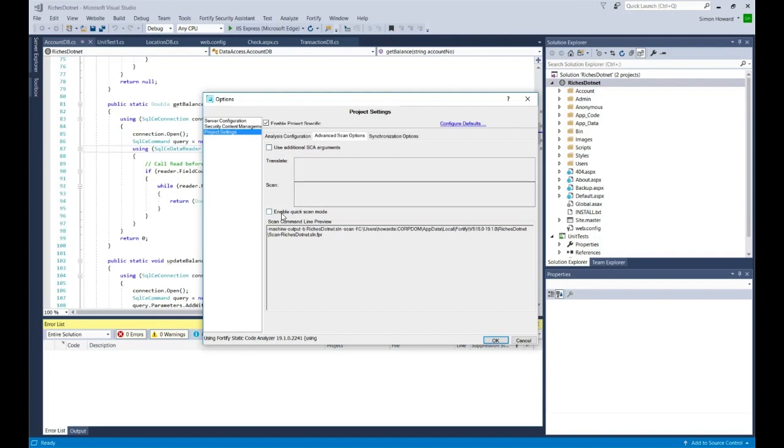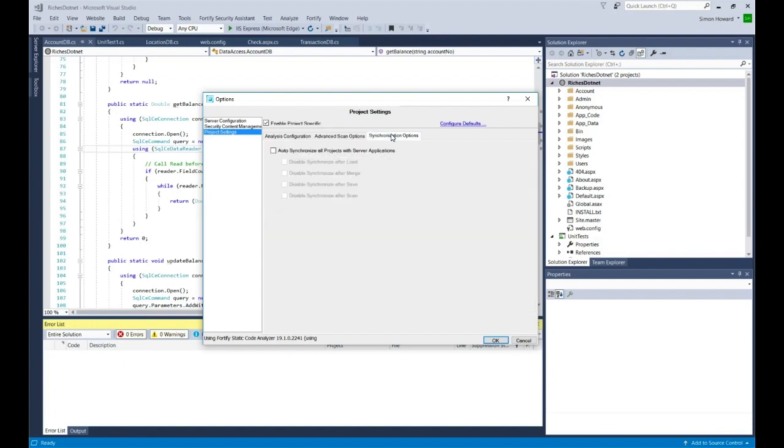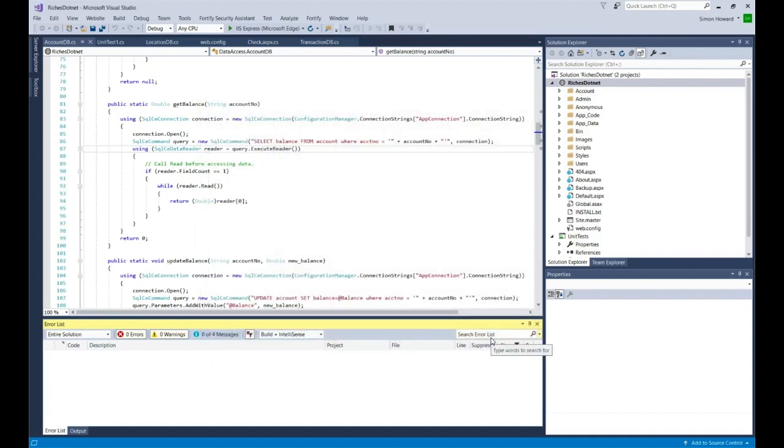Additionally, there's also the ability for me to enable a quick scan as well. In the synchronization options tab, there's ability for me to find some settings that define how I synchronize my projects. I'm going to leave that as is.